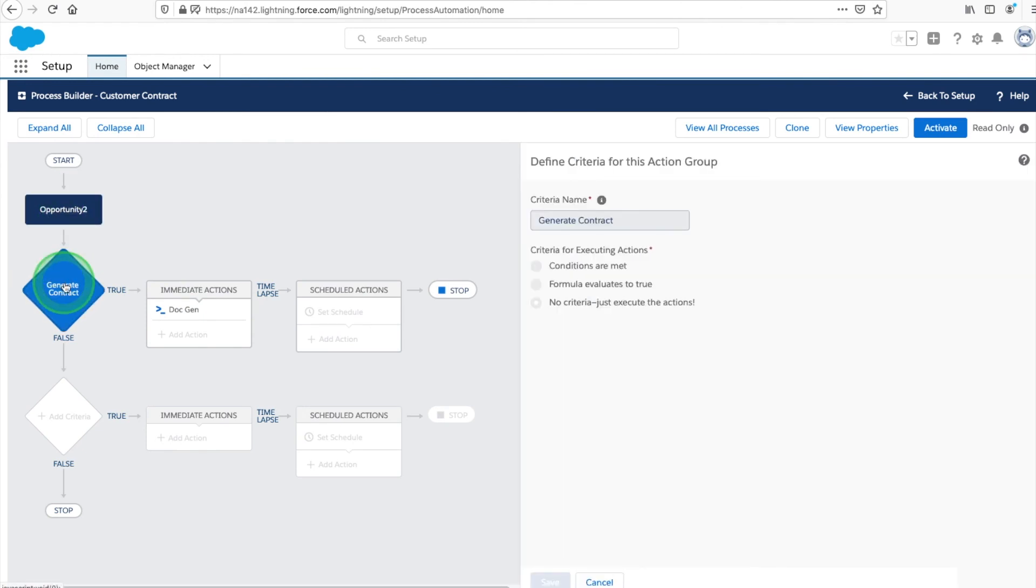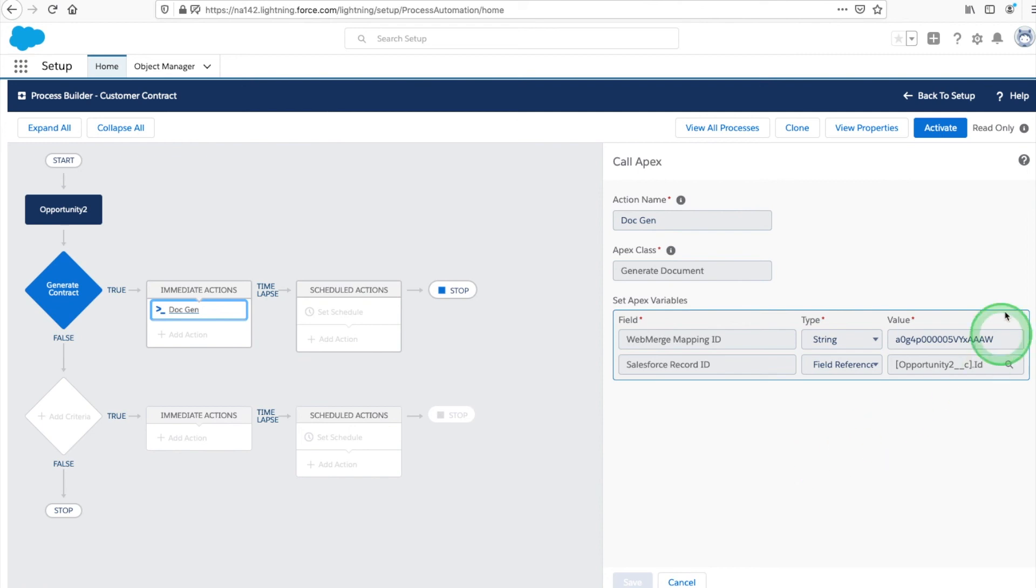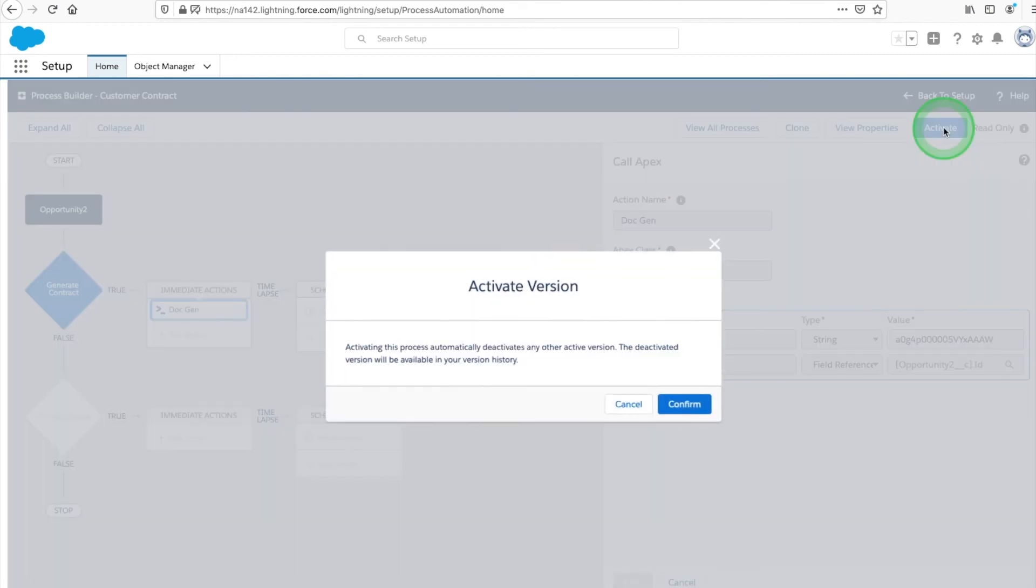Choose your object and what starts the process. For this process, we won't be using any special criteria, just executing the actions. For immediate actions, we're setting the action type as Apex and the Apex class as Generate Document. For your WebMerge mapping ID, set the type to String and paste the ID pulled from your mapping page. Activate your process and we're ready for our final step.